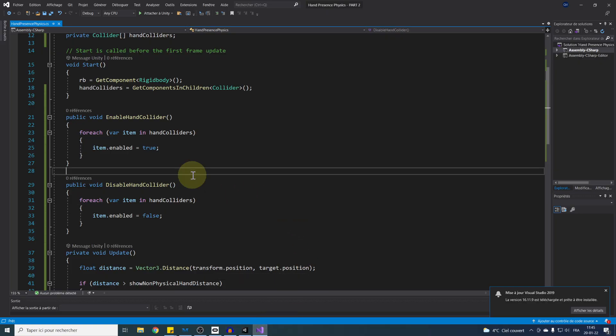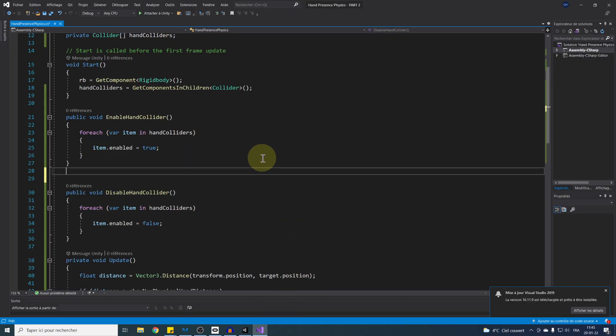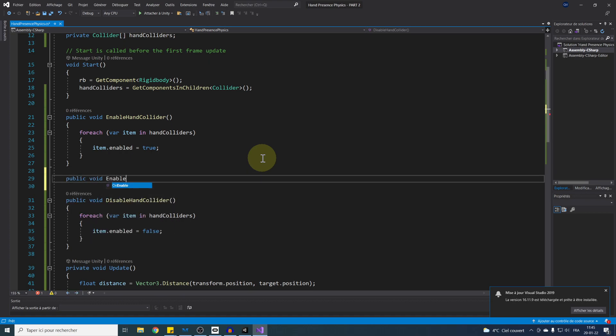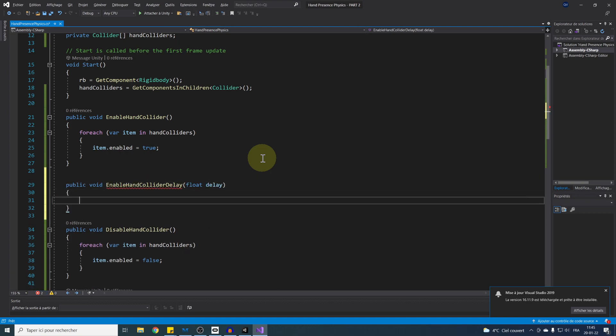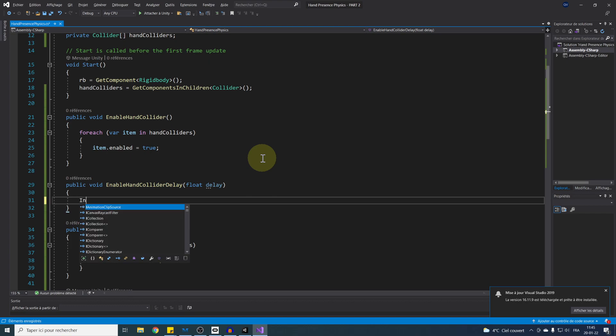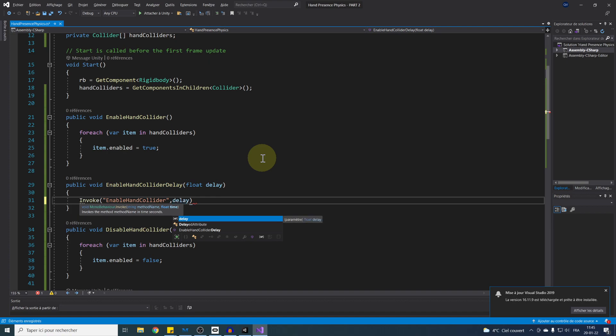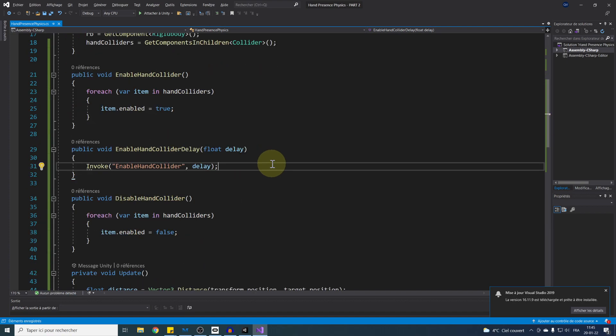Let's see how we can do this by opening our script. I'm going to add a new function called EnableColliderDelay. This function will take as a parameter a float value called delay. And using this variable, we can actually invoke the our EnableCollider function simply with Invoke, the name of our function so EnableCollider, and the delay parameter, which is the time in seconds that we will wait. Perfect! That's as simple as this. Now let's save our script and go back to Unity.